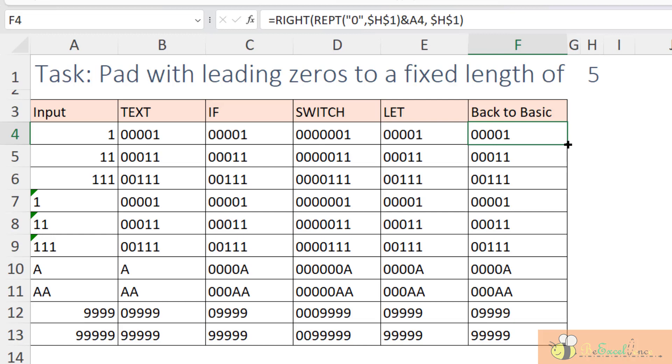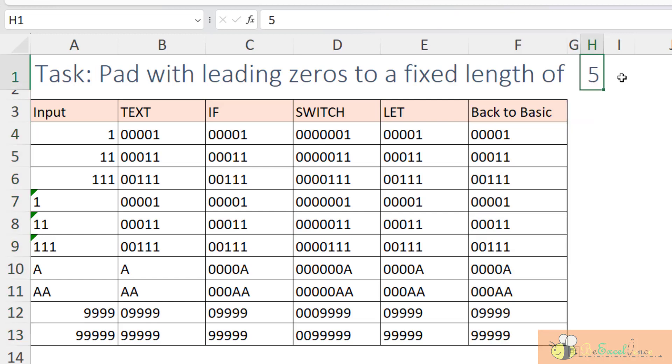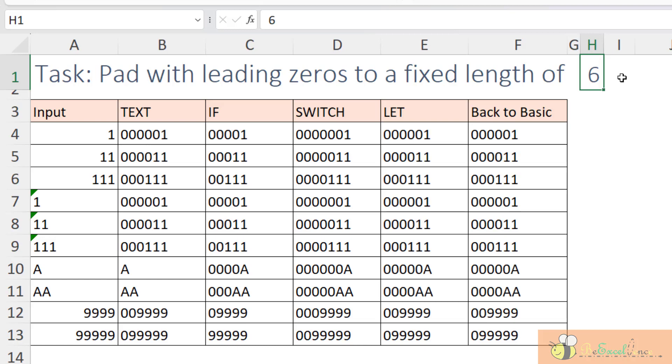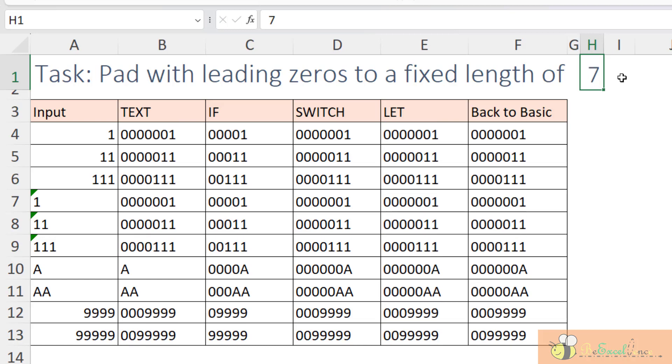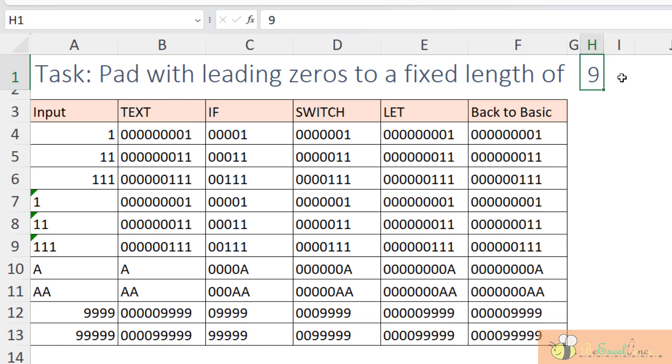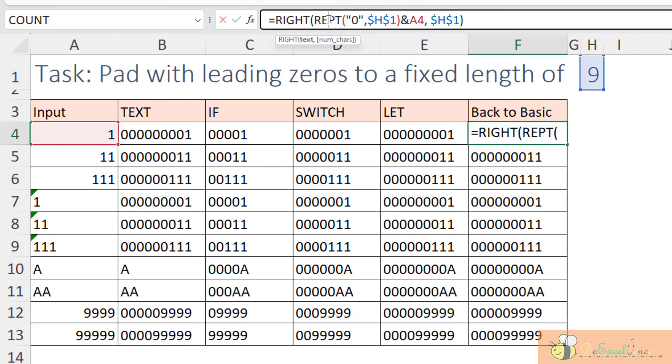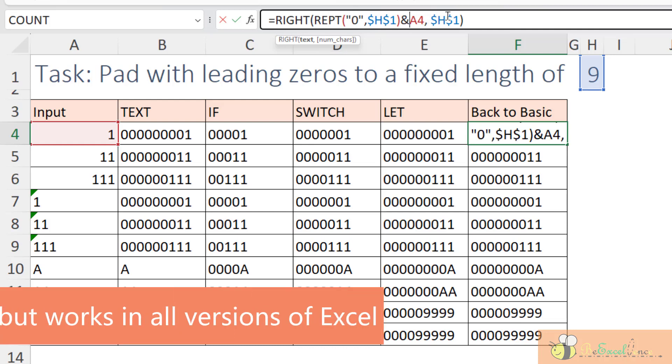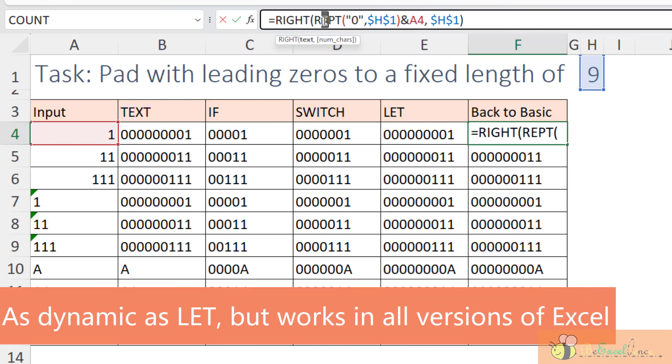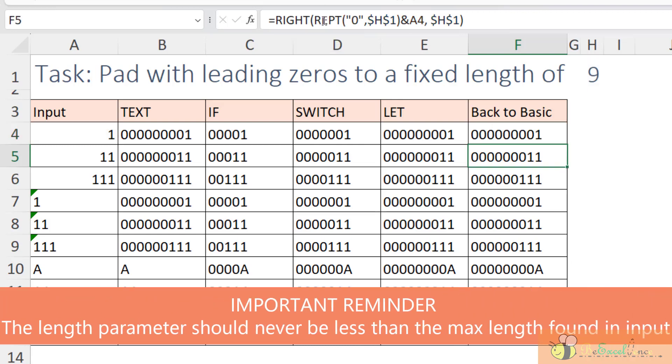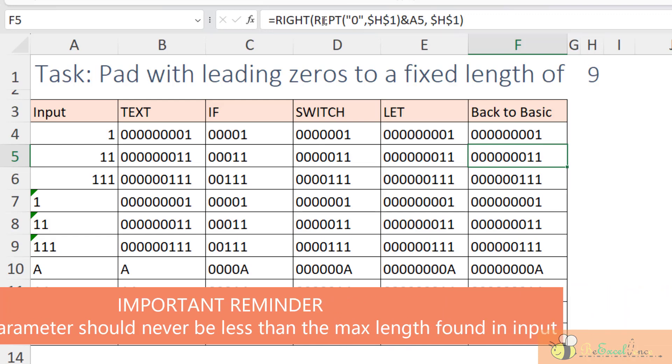Look at this. When I change the number of the parameter here. Perfect. It works exactly the same as what we did for LET. What we have here is just some basic function. RIGHT, REPT. And that's it. I just need two basic functions that are available in all versions of Excel. And we can achieve this in a dynamic way. Cool. I hope you enjoyed this video.